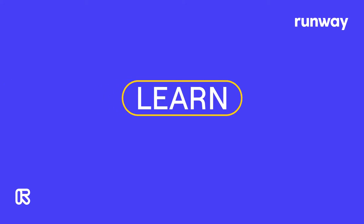Hey everyone, welcome to Learn with Runway. In this very short tutorial, I'm going to show you how to import media.